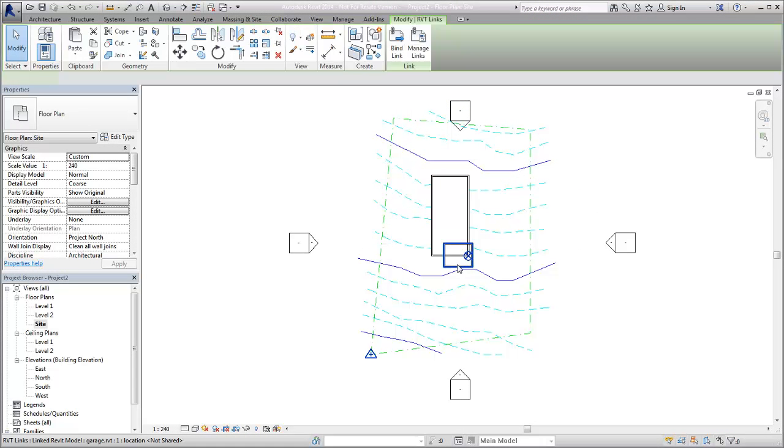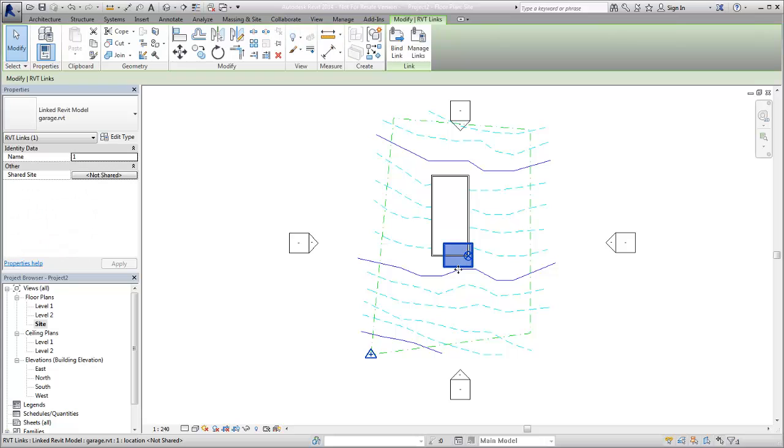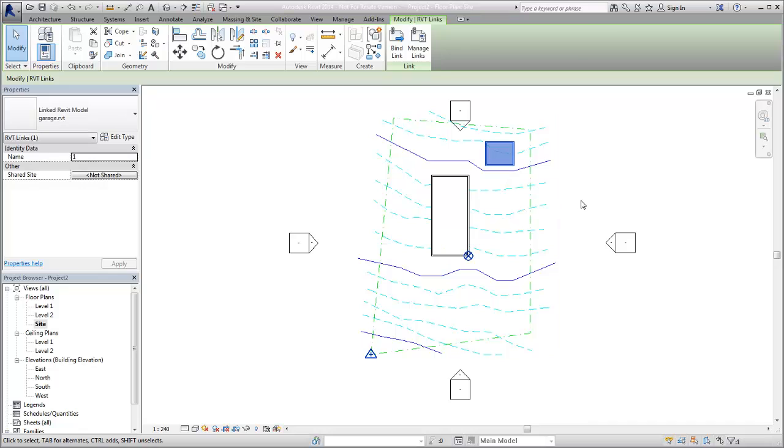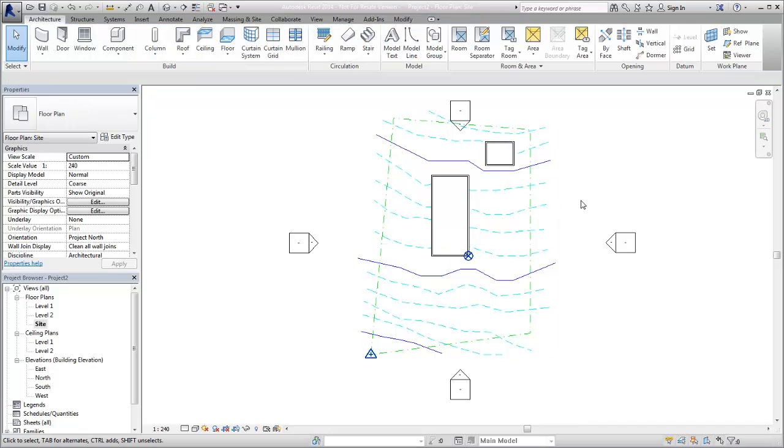In cases where you link different buildings, or parts of one building, into a project, instead of acquiring the coordinates from the links, the coordinates of the host project are published to the linked files.